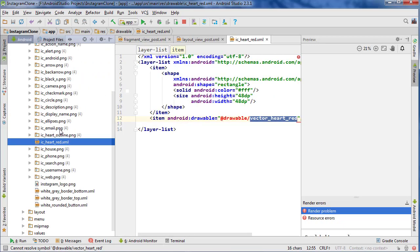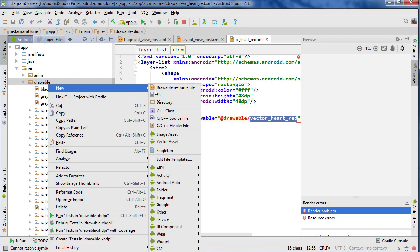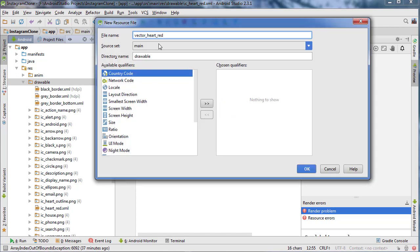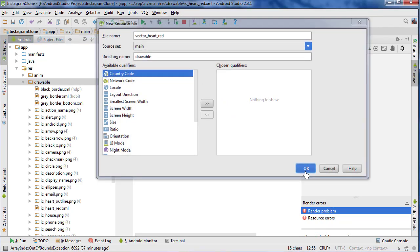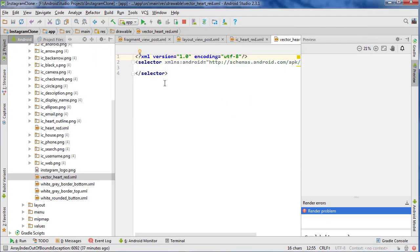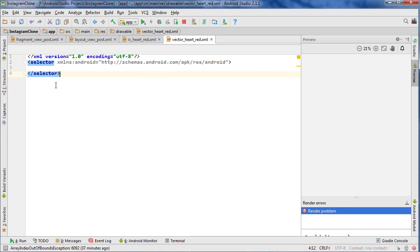So now we're going to create another drawable file called vector heart red. Just open the project pane, right click on drawable, new drawable resource, go vector heart red and okay. Close the project pane. I didn't make this myself — I just found it on Google somewhere. Some other guy did it before.